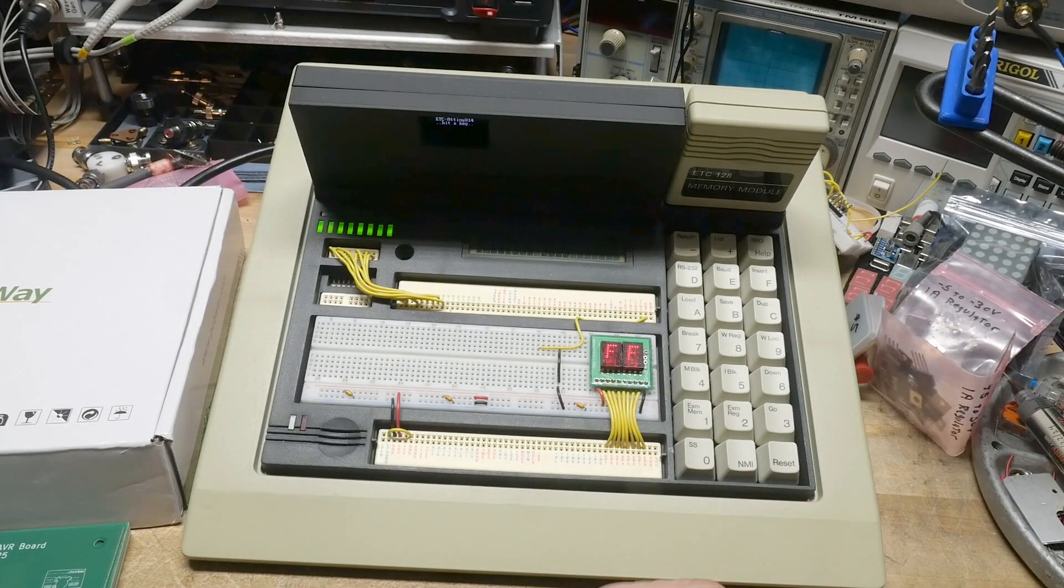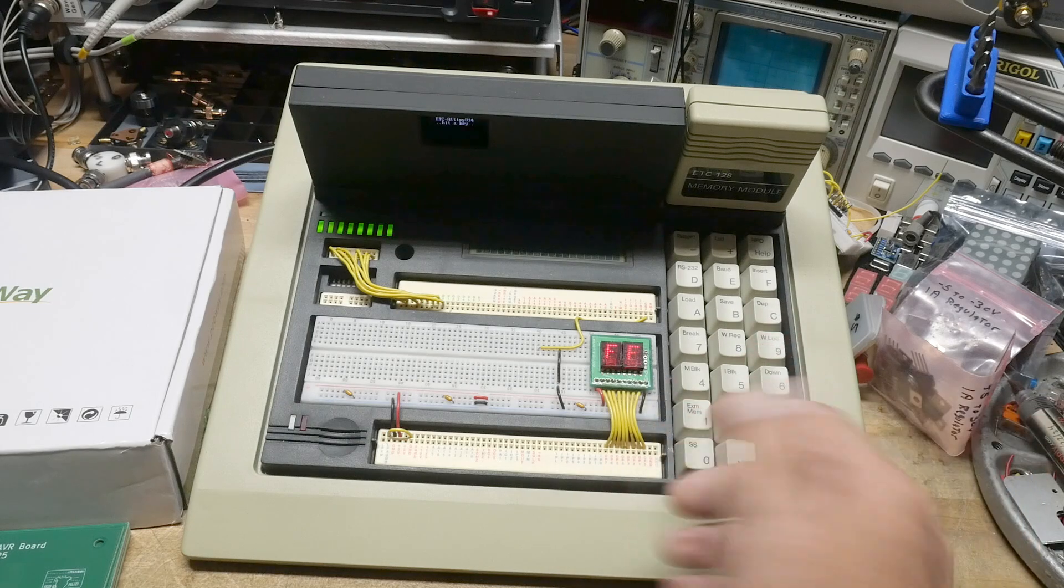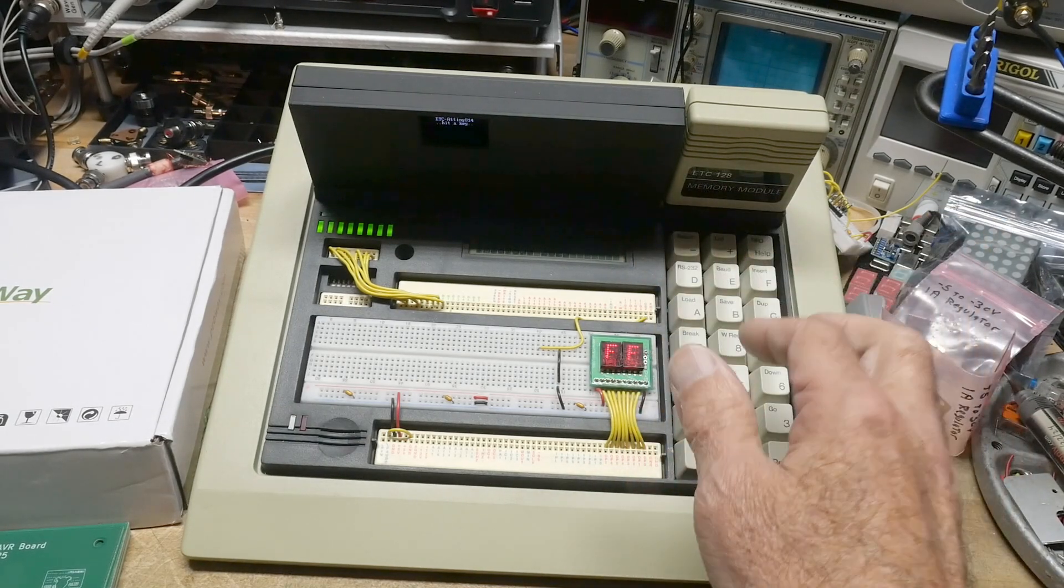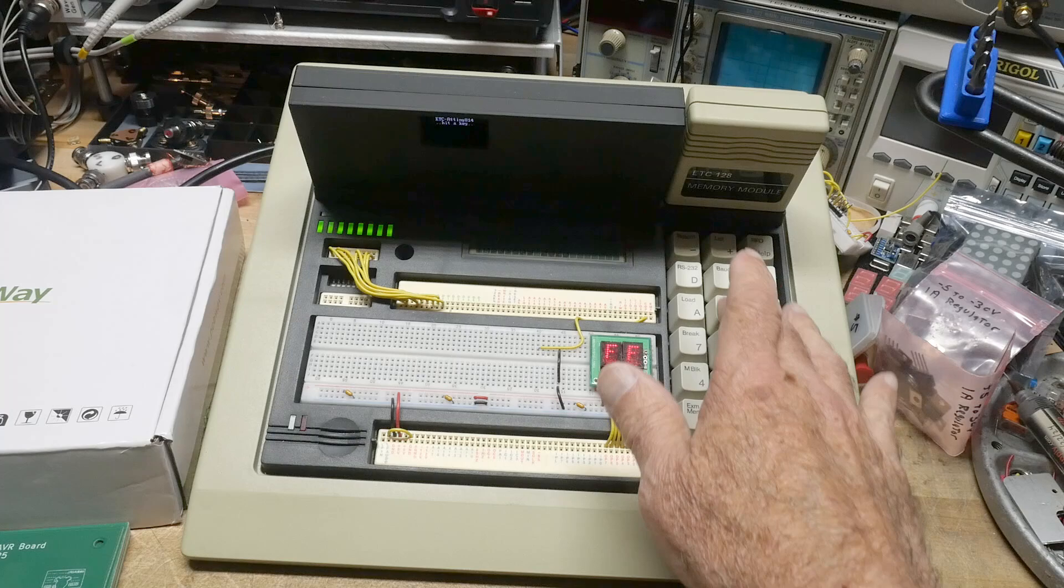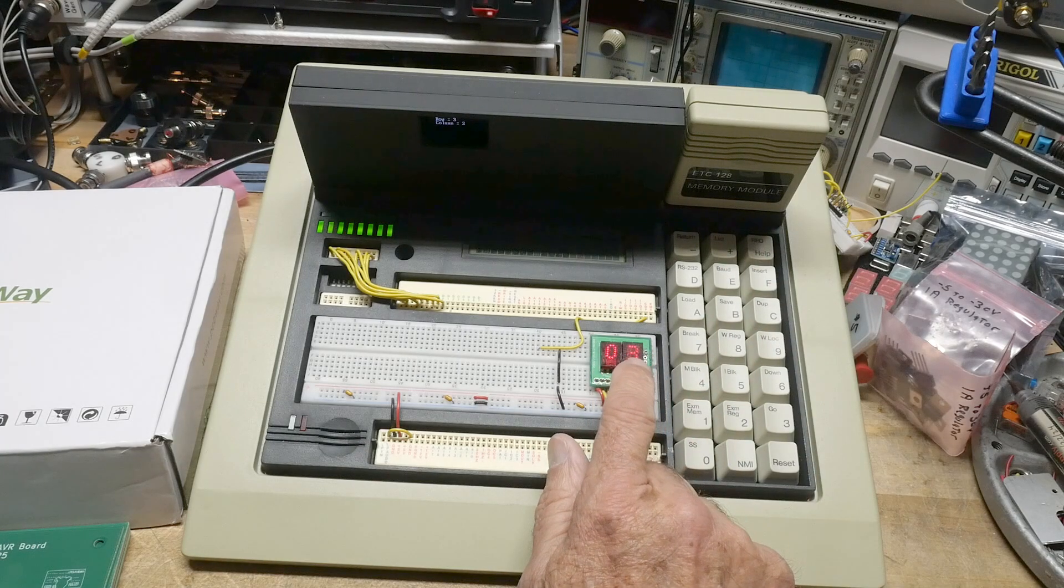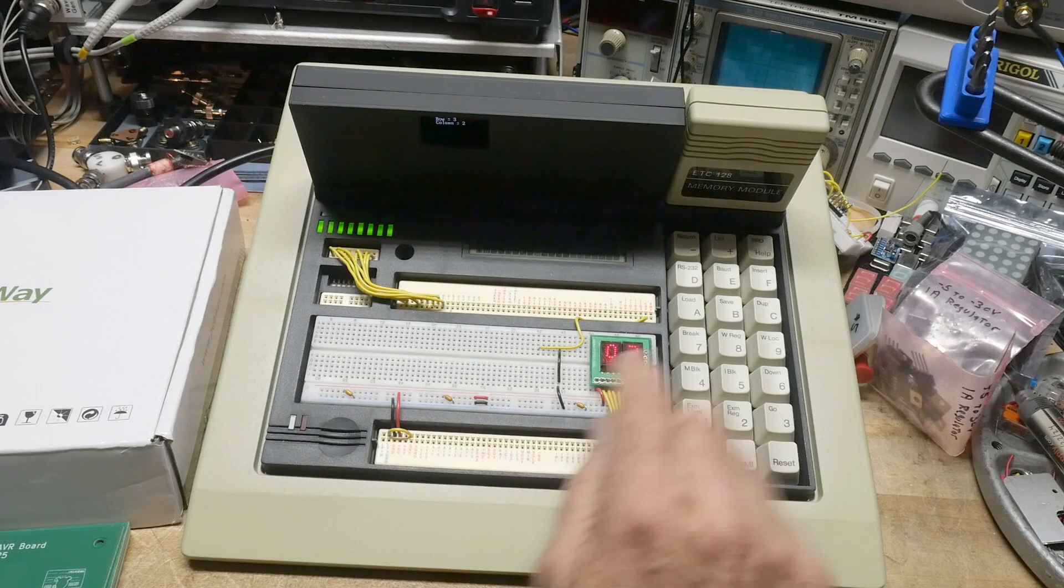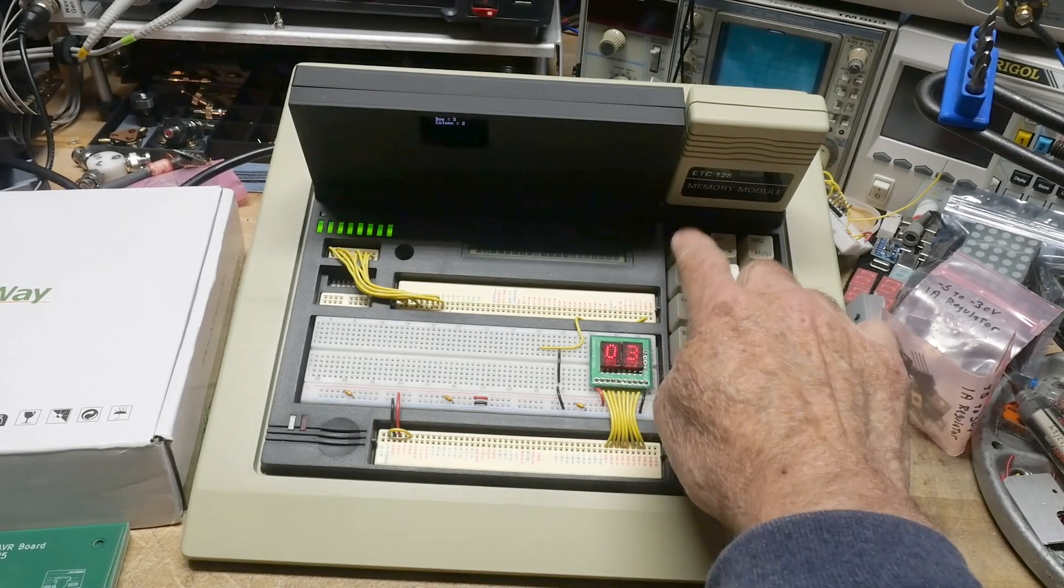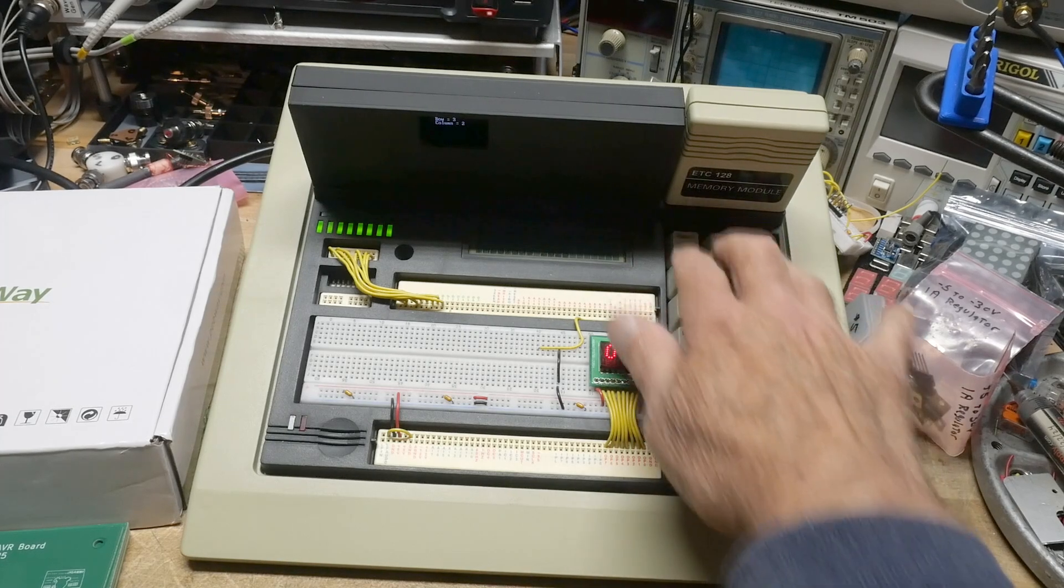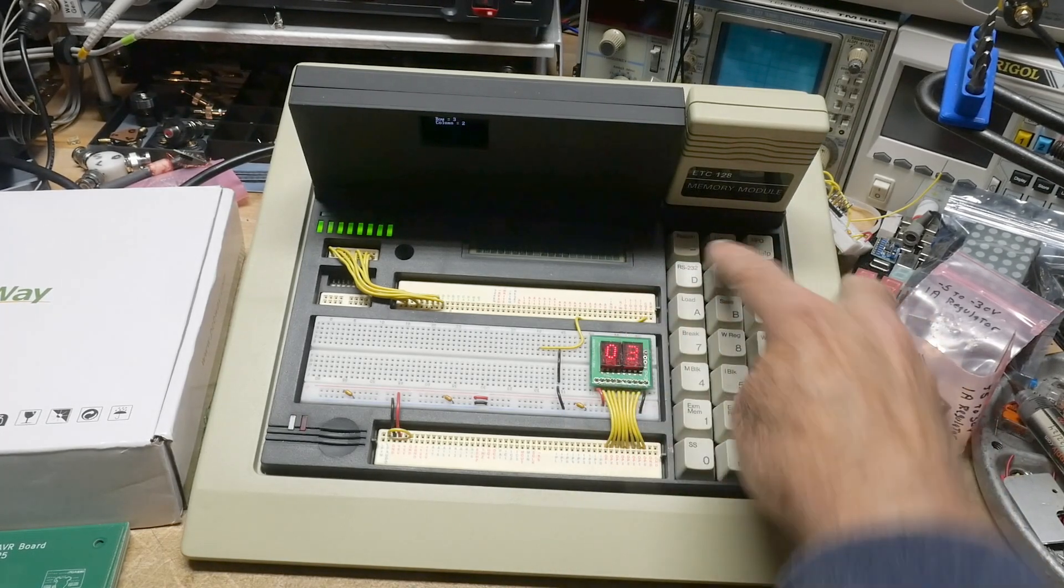I do have a little program running now. If I hit the keyboard, it's scanning the keyboard and then reading out the value. When it gets the value it puts the column number here. It's reading the columns and then it's displaying the row values.